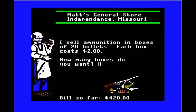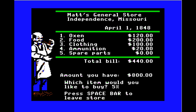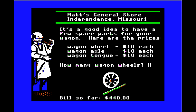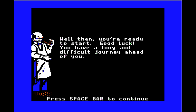For spare parts, it's a good idea to have a few spare parts for your wagon — $10 each. From memory, you can only take three of each, so we'll take three of everything. 'Well then, you're ready to go! Good luck, you have a long and difficult journey ahead of you.' He goes inside to count his money. Now we're all set to roll.